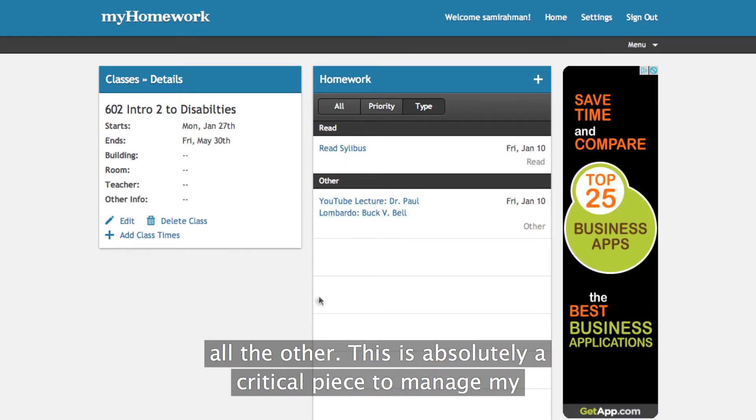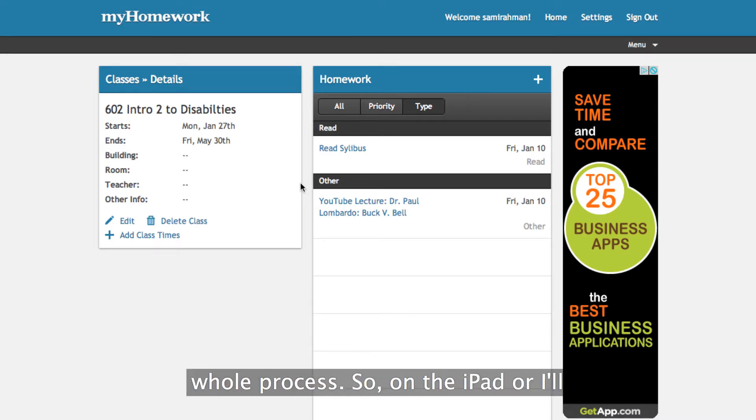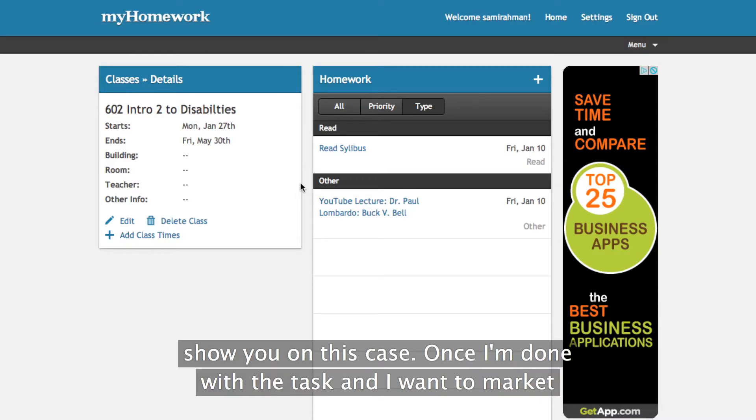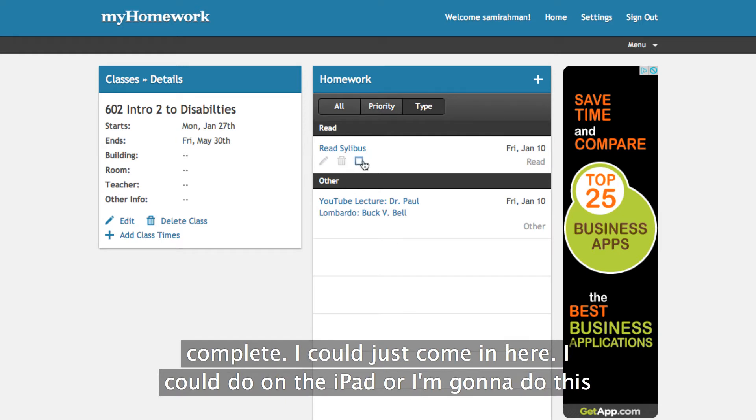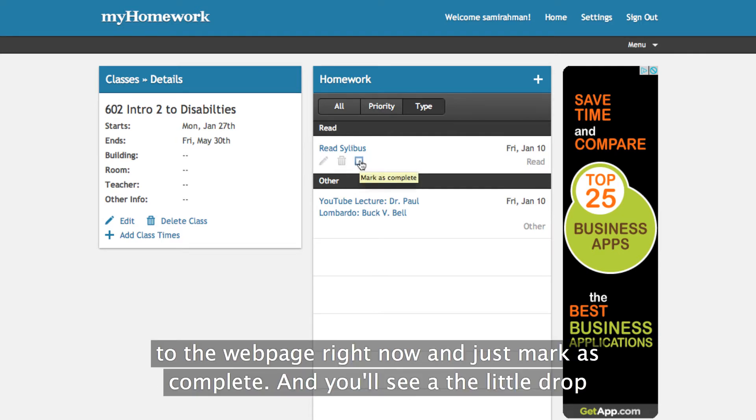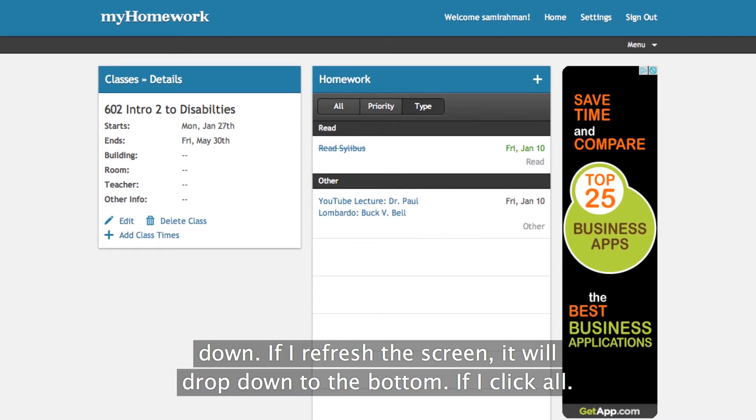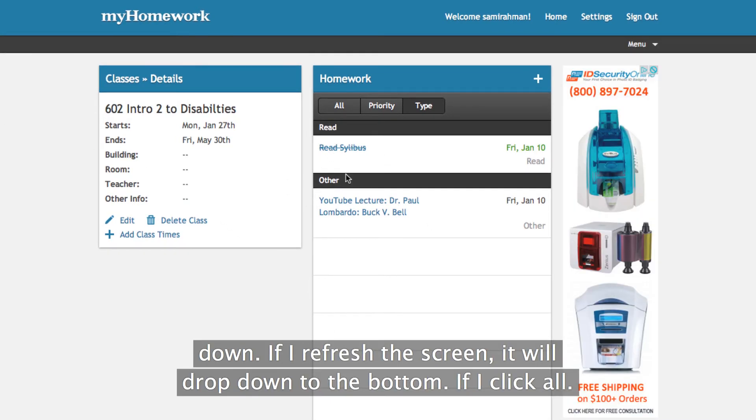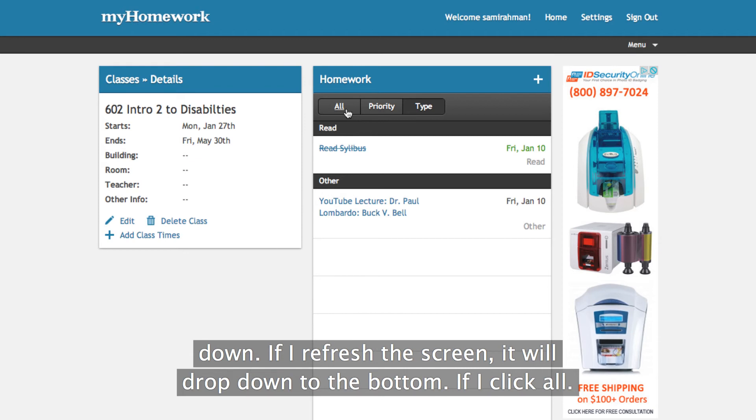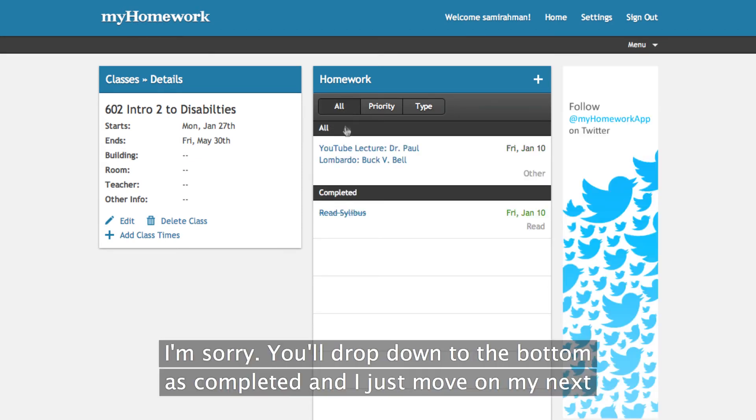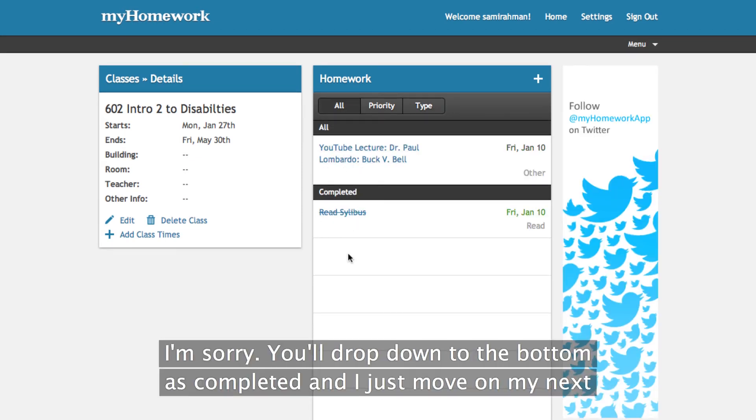This is absolutely a critical piece to manage my whole process. So on the iPad or I'll show you in this case, once I'm done with the task and I want to mark it complete, I can just come in here. I can do this on the iPad or I'm just going to do this on the webpage right now and just mark as complete and you'll see that it'll drop down. If I refresh the screen, it'll drop down to the bottom as completed and then I just move on to my next task.